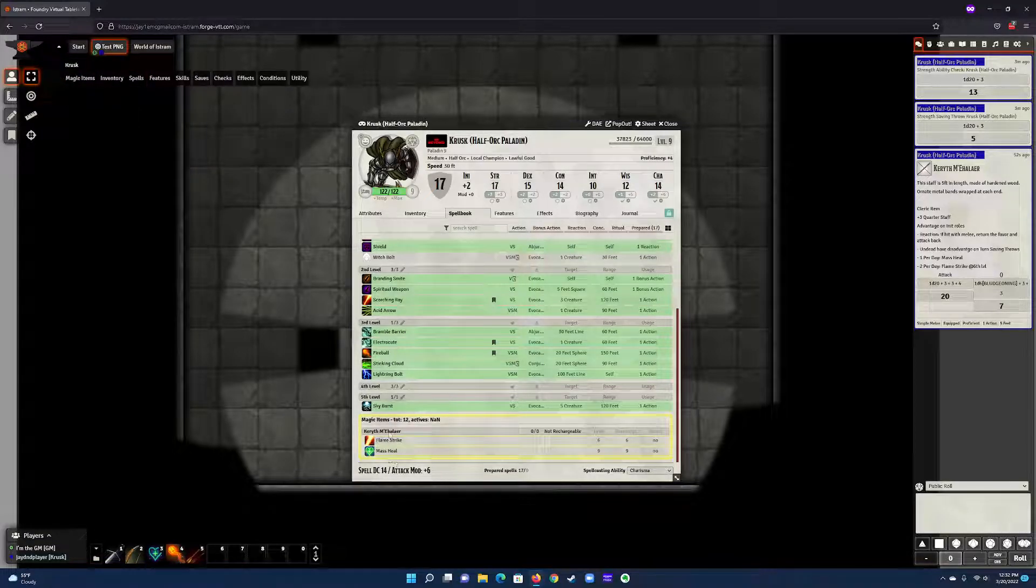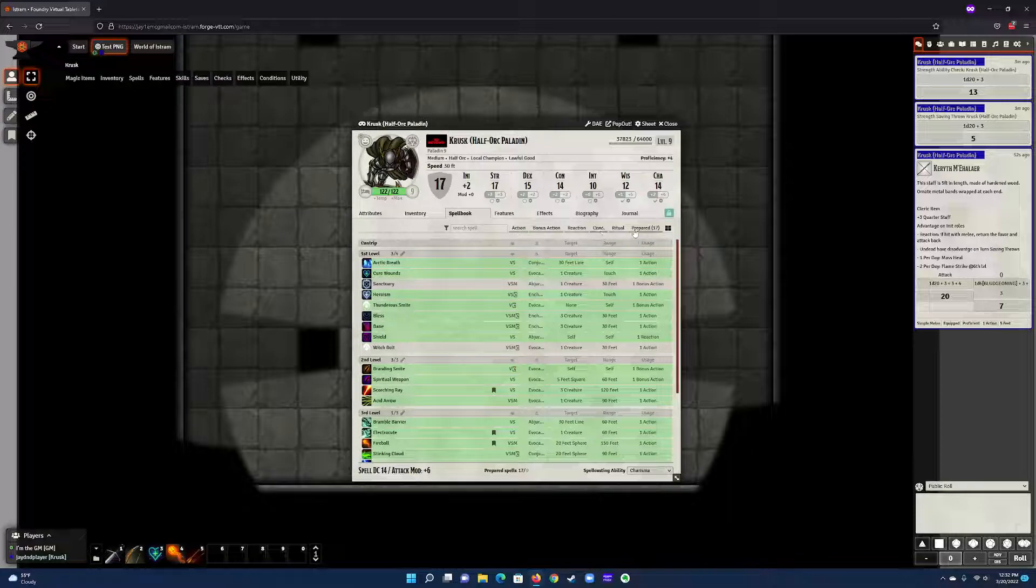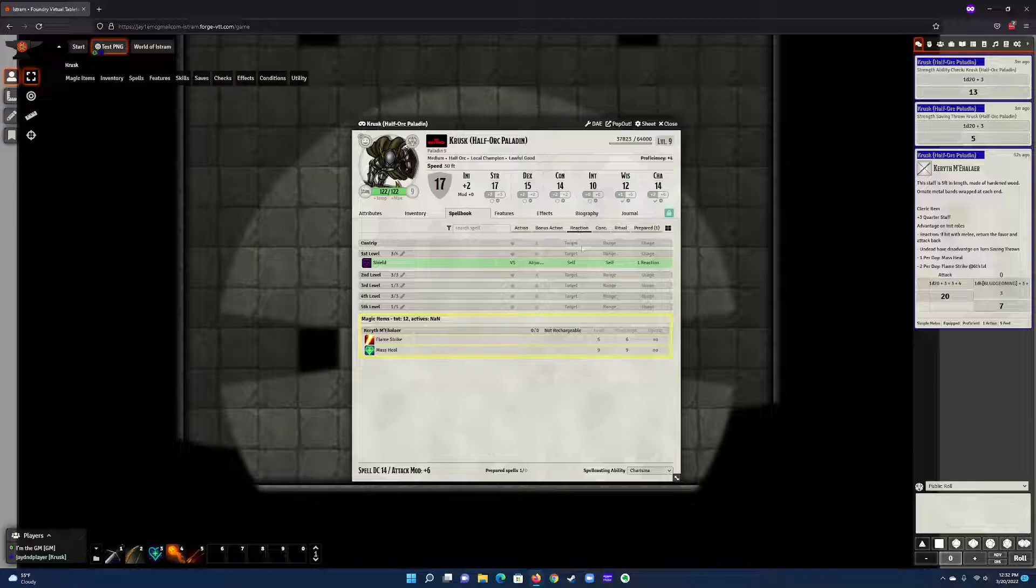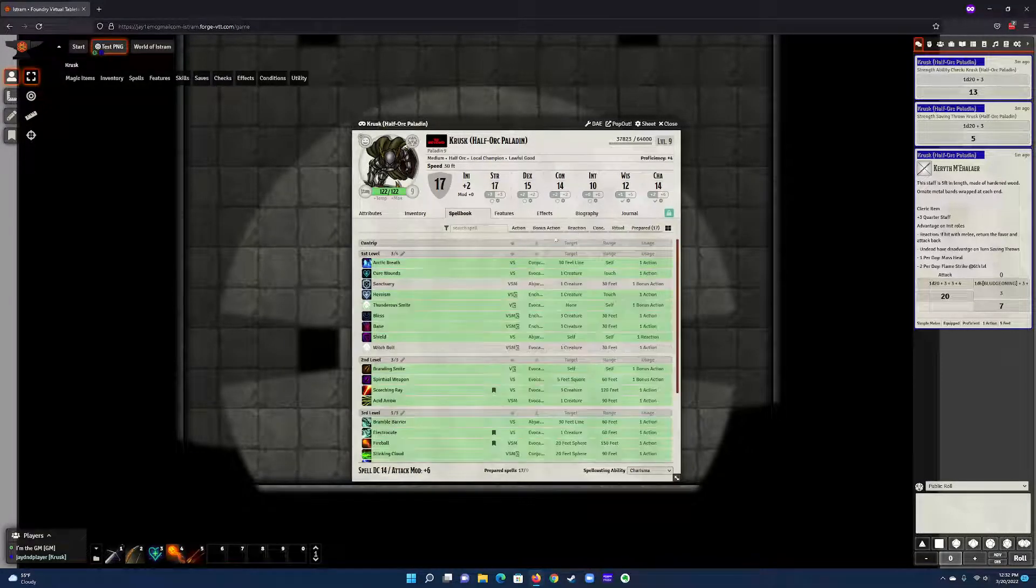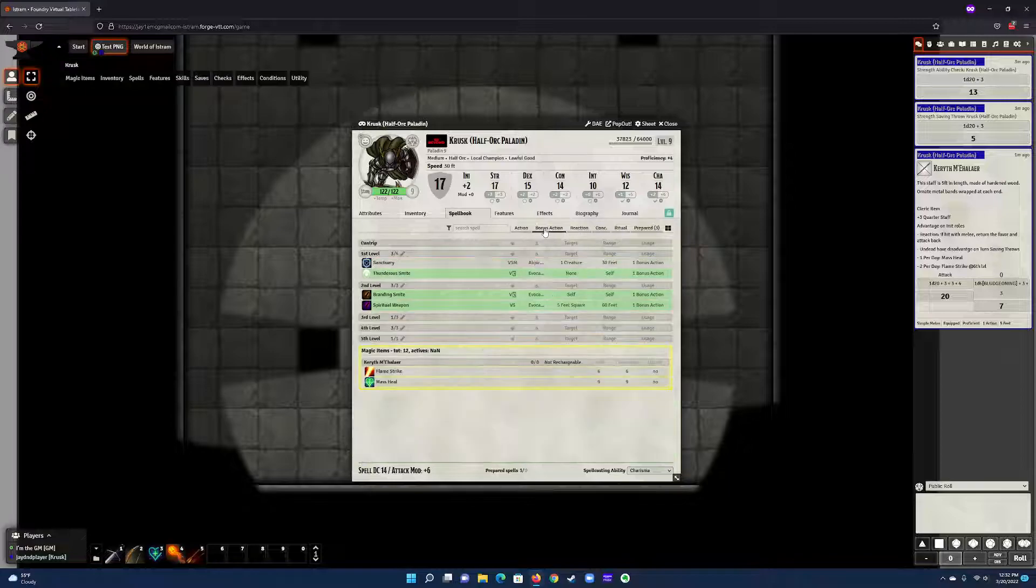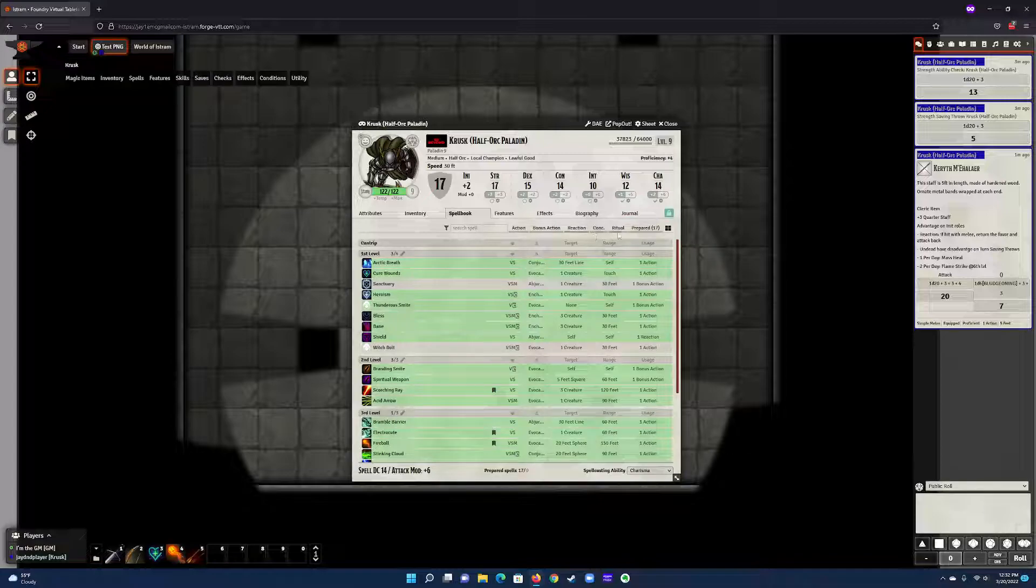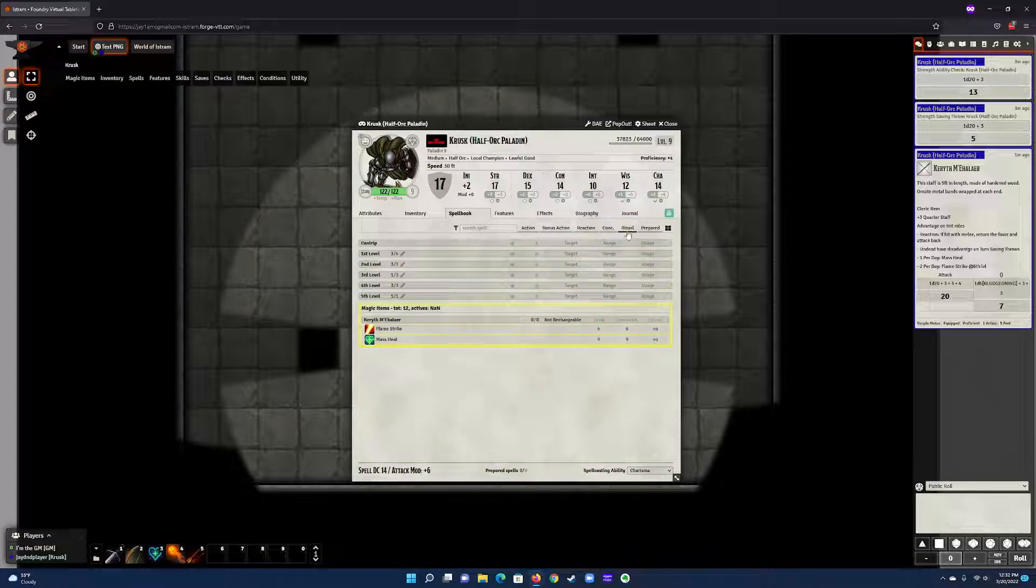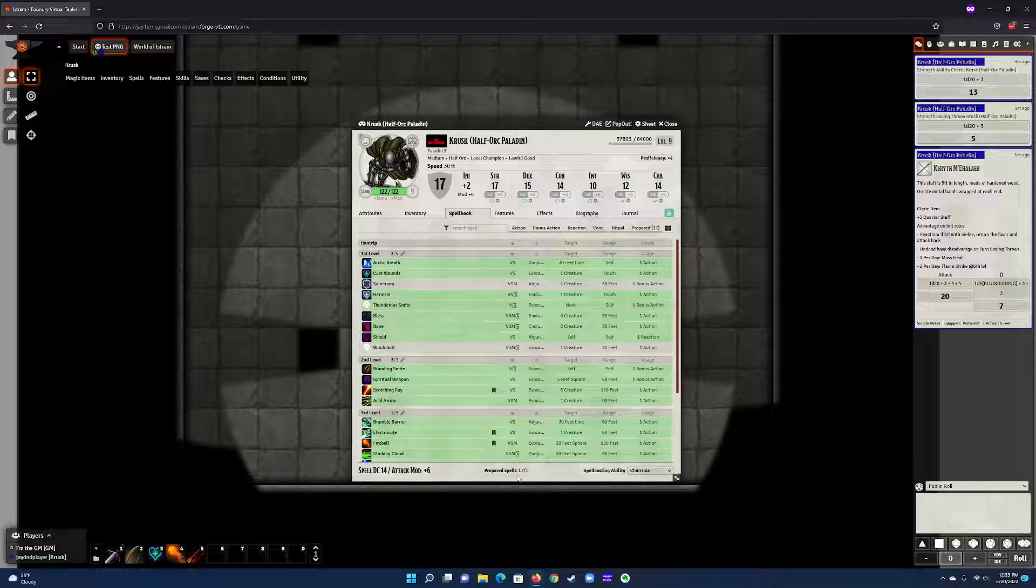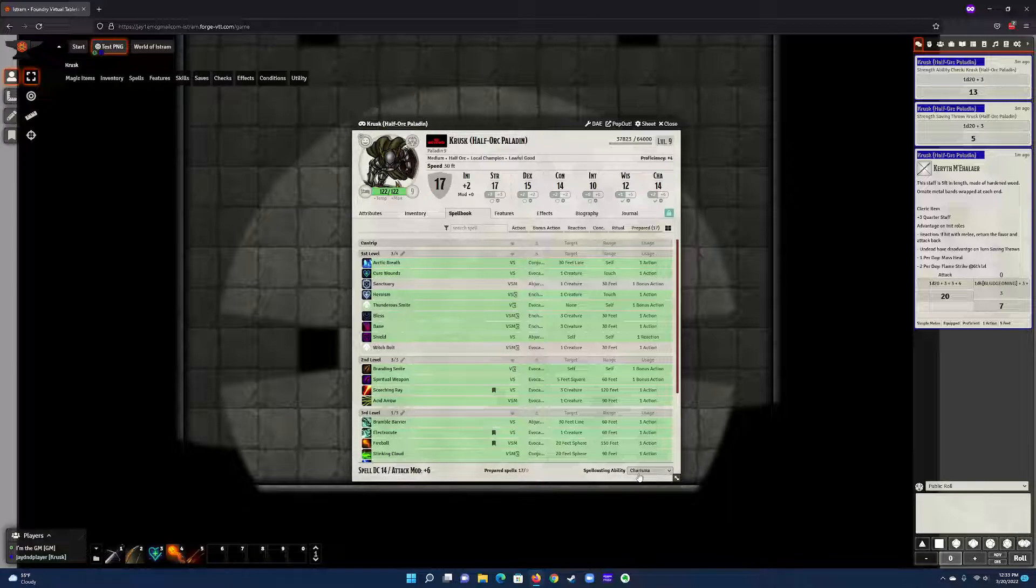For those who want to filter, you've got these filters over here. If you want to see which spells you have which are a reaction, just click it—it shows you what you have as reaction, which is shield—then unclick it to bring them all back. It can show you which ones are bonus action, which would require a ritual. Down here it tells you how many prepared spells you have, your attack modifier and your spell DC, and which ability is driving that.